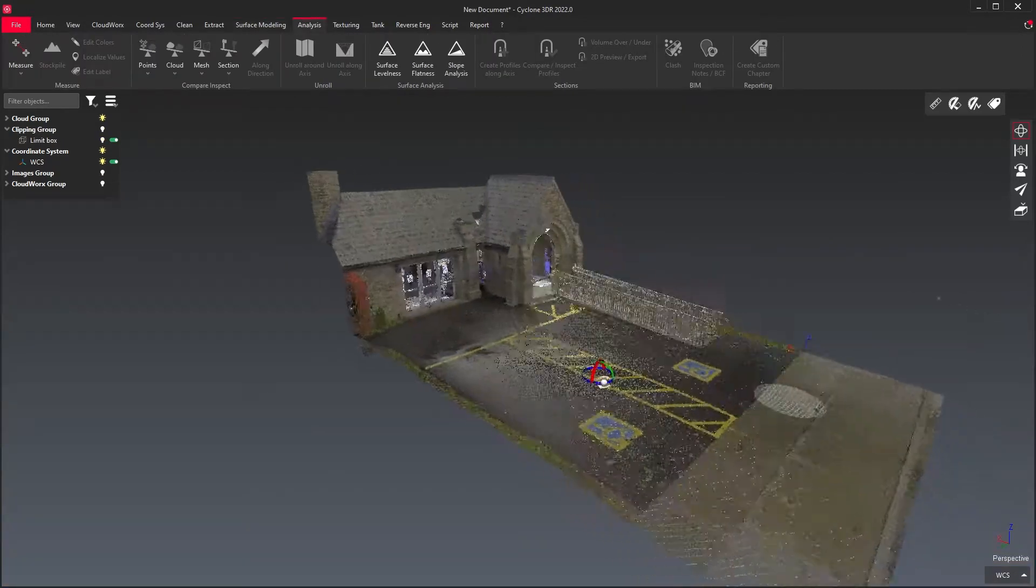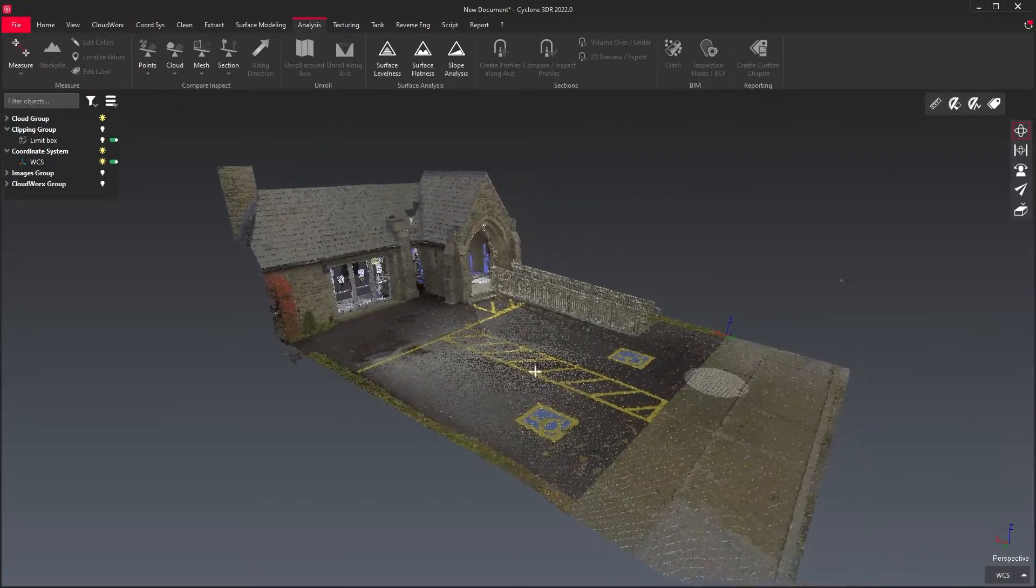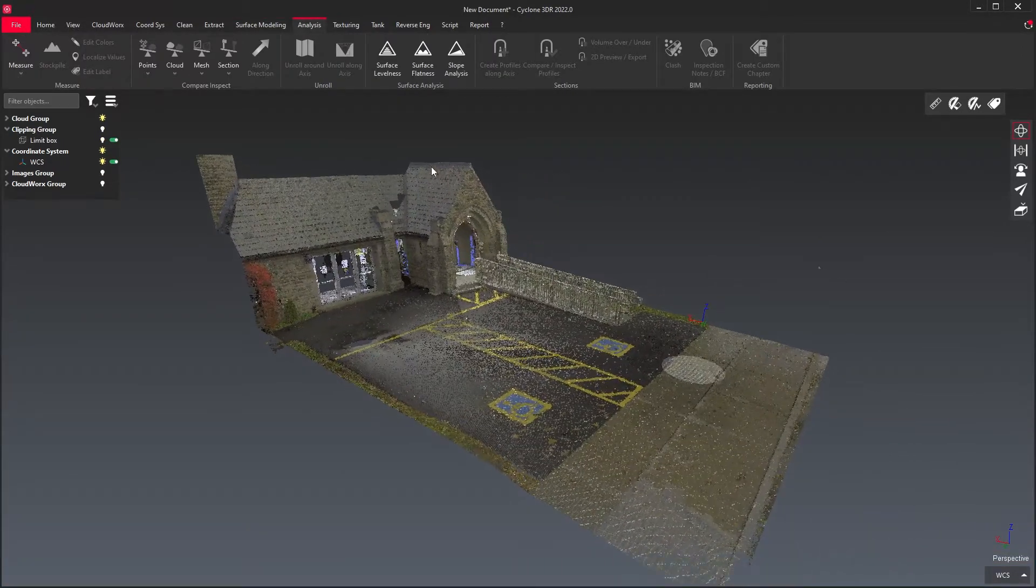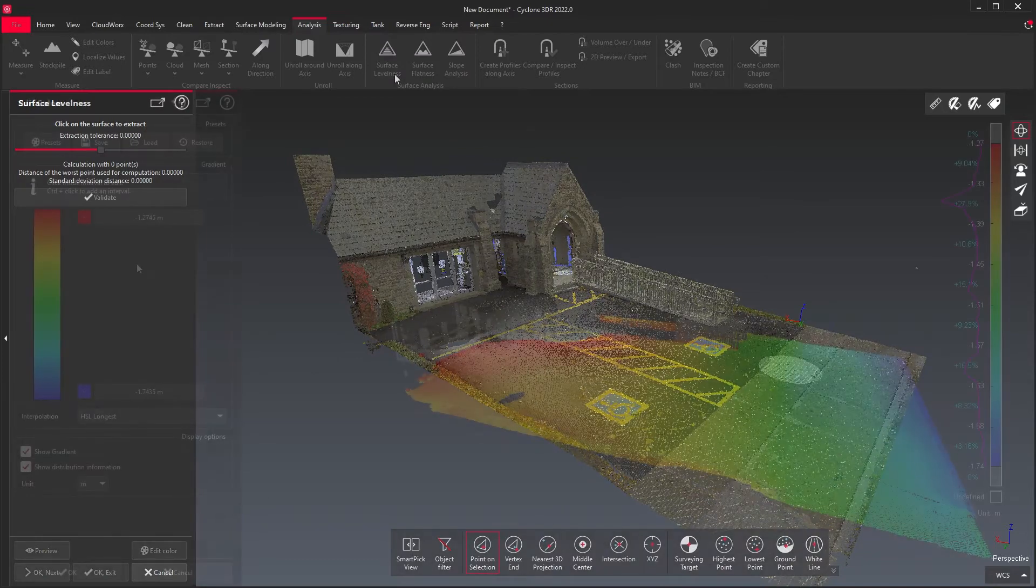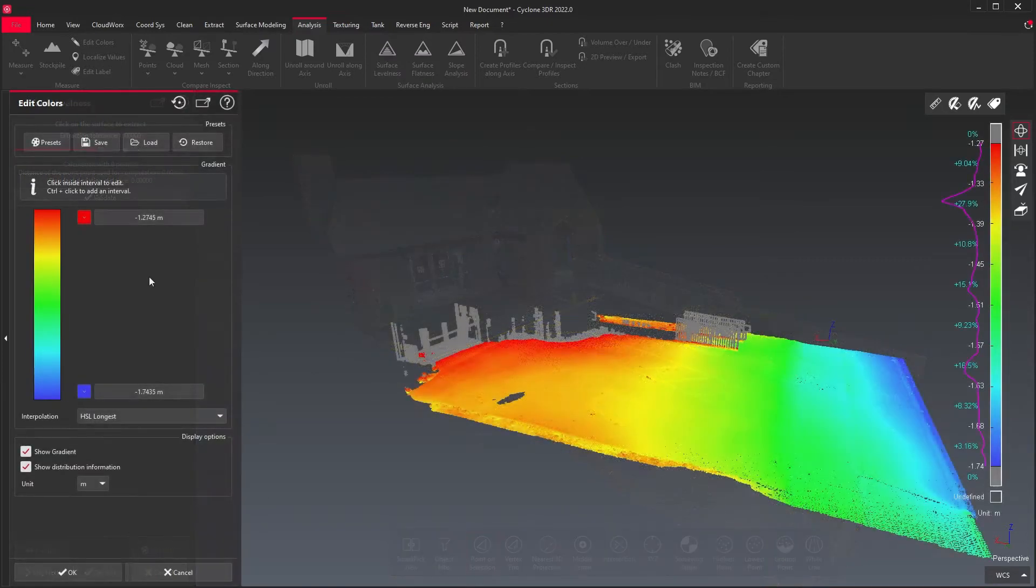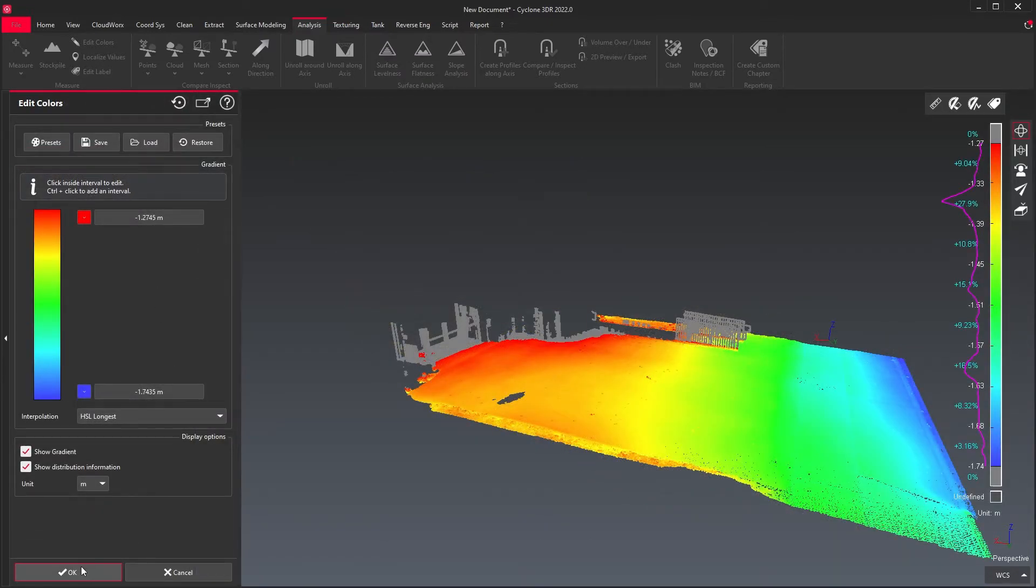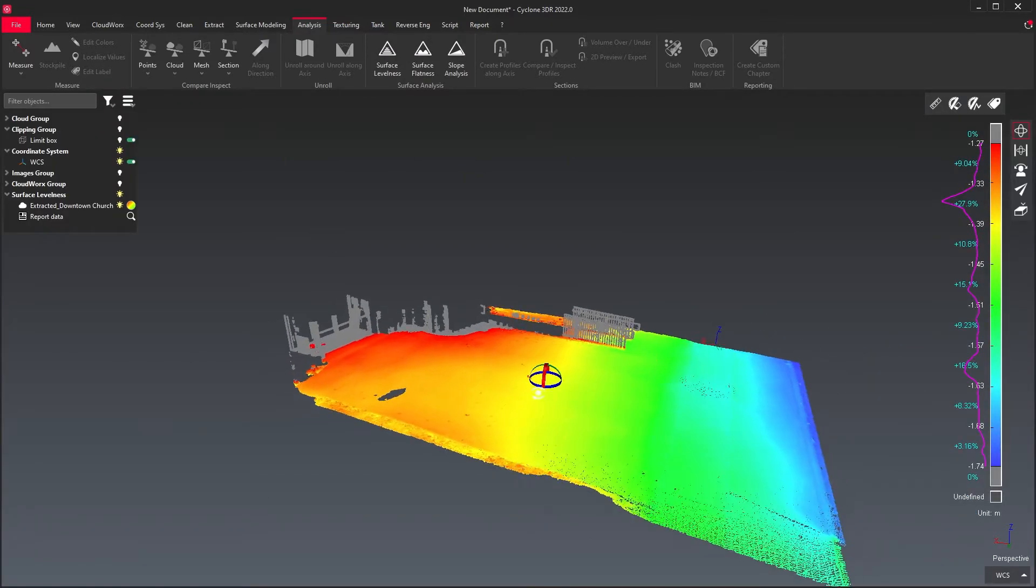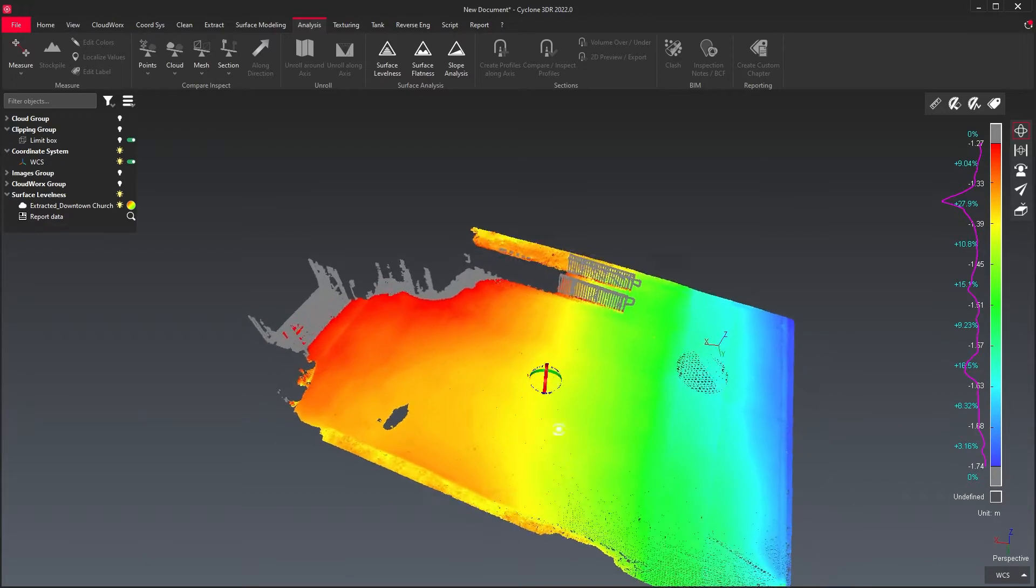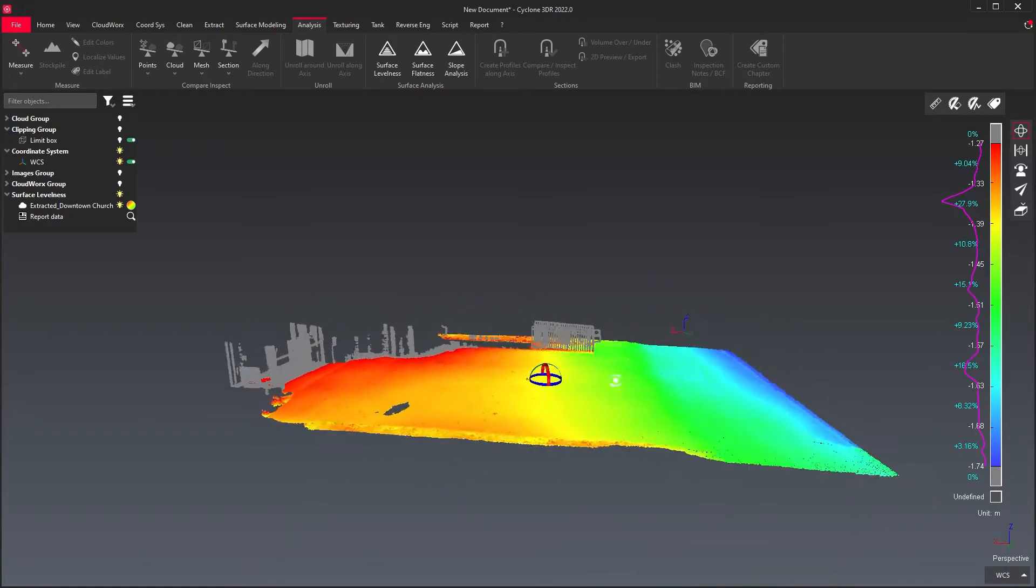The surface analysis tool will allow you to determine how level a horizontal surface is, how consistently flat a surface is, or how much a sloped surface or ramp deviates from horizontal.